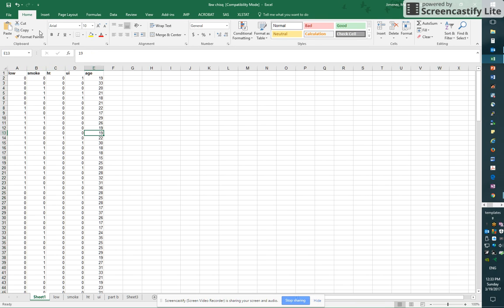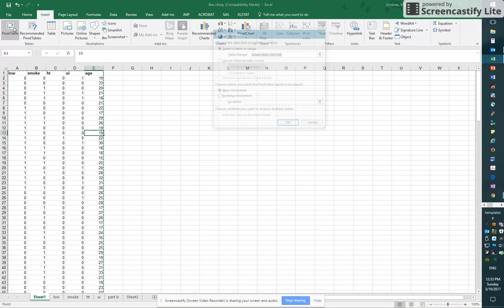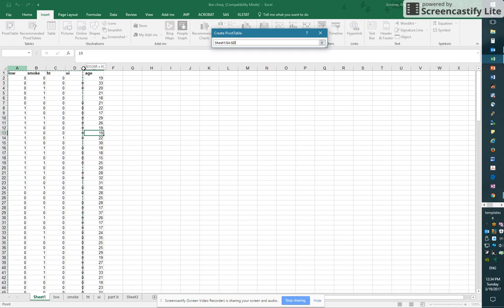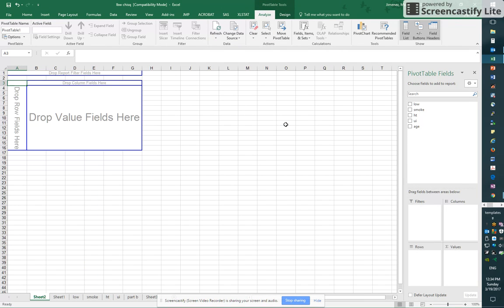We'll hit insert, pivot table, and I'm going to select all of my data. So when you select table or range, just select all of your data, and we'll put that in a new worksheet, and I'm going to click OK.